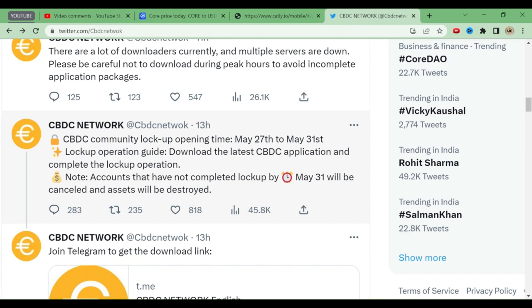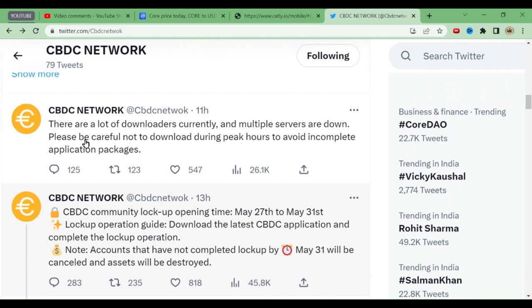There was another tweet: there are a lot of downloaders currently and multiple servers are down. Please avoid downloading during peak hours to avoid incomplete application packages. If you download from the app during peak hours, it may download incompletely and you could lose your CBDC coins. The best way is to download the APK from the Telegram channel.